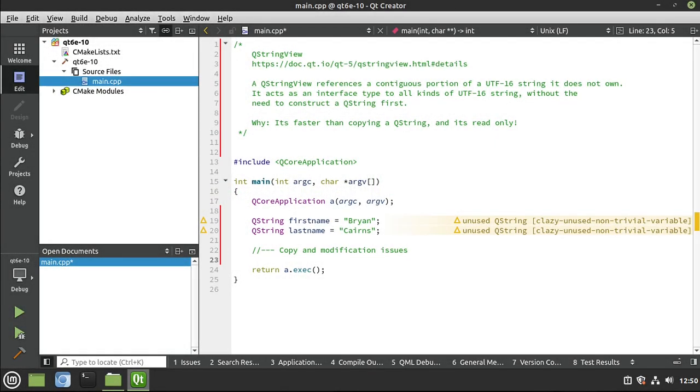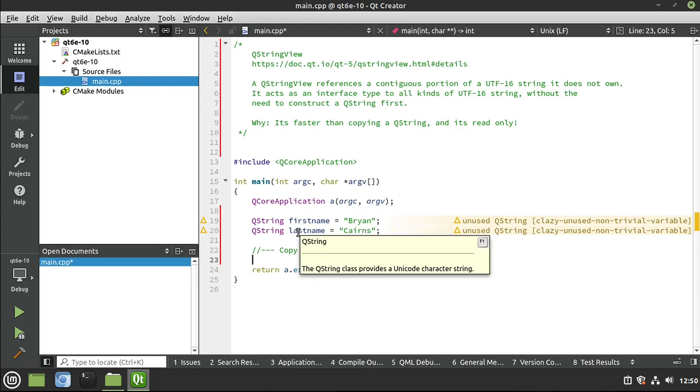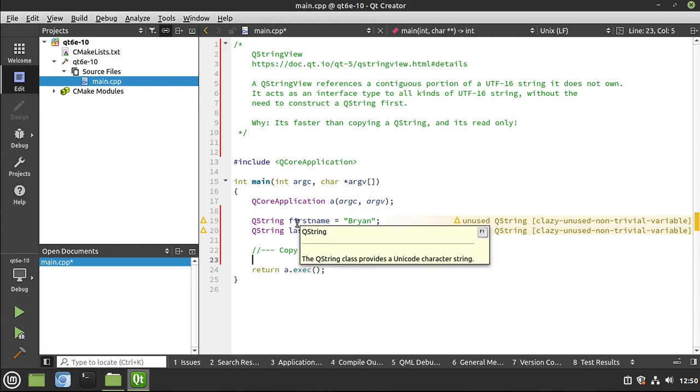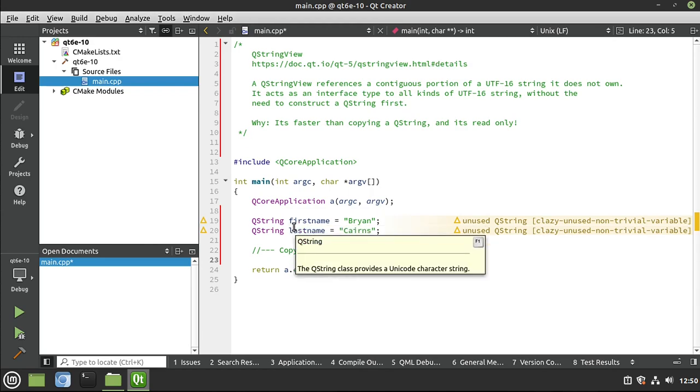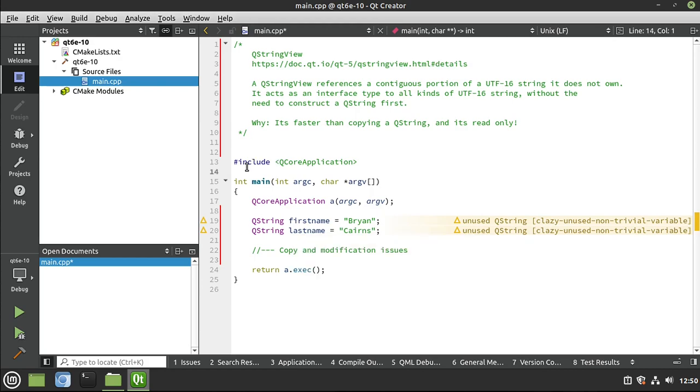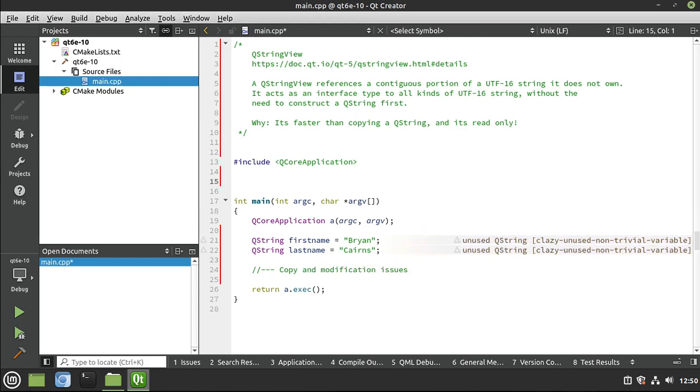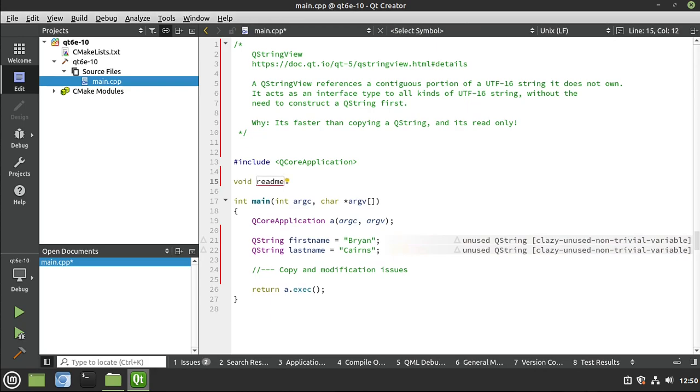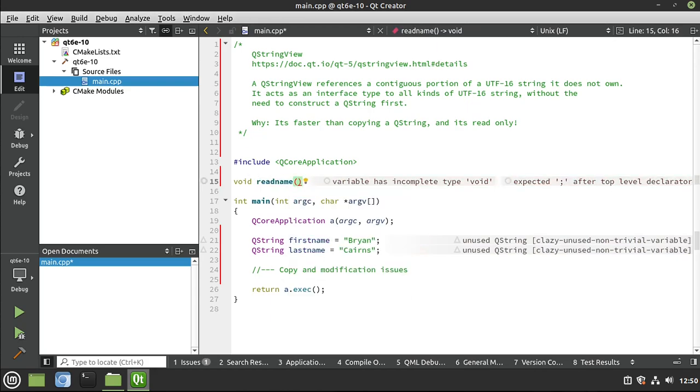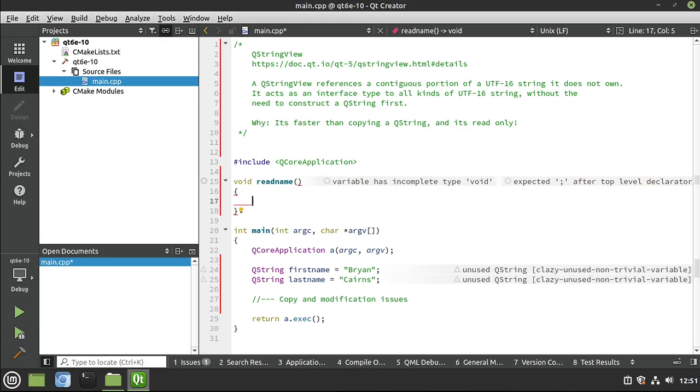The first thing I want to touch on here is copy and modification issues. I have two QStrings. We're going to use both of these, but let's just hyper-focus on one of these for now. Now remember, a QString is something we can modify. So I'm going to go in here and let's make a simple function. Let's call it read name. Make it a little bit more descriptive there.